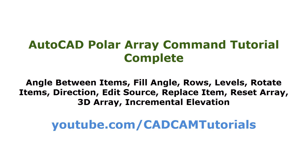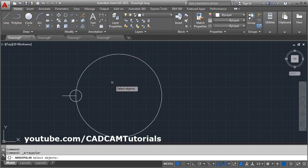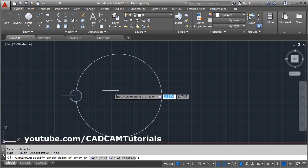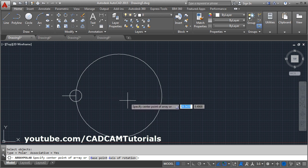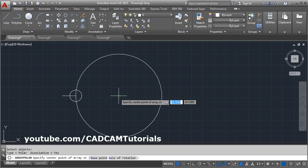In this tutorial we will learn about polar array. Click on the arrow near the rectangular array. Here is the polar array. Click on it. Then select the object you want to array and press enter. Give the center point around which you want to array. I want to array around the center of this circle, so click here.